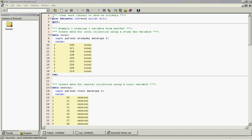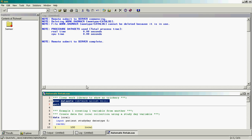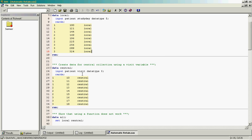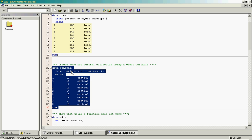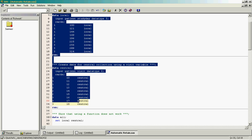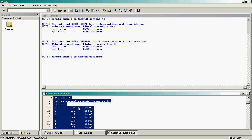So if we look here, I'll make sure that the work library is cleared. We have two datasets: one containing data from a local source that has a patient, study day, and a data type showing it's local. And here we have another dataset from a central source which has patient, visit, and a data type showing that it's central data. If we run these to see what the datasets look like after we've run them.